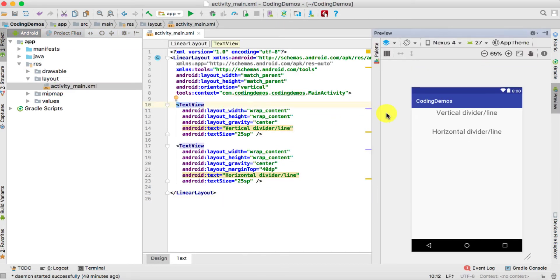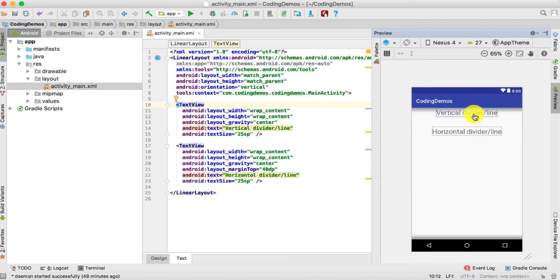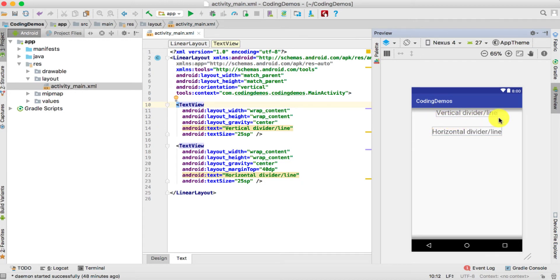As you can see on the right side we have two text views. The first one says 'Vertical Divider or Line' and the second one says 'Horizontal Divider or Line'. Beneath the first text view is where we're going to draw the vertical line, and beneath the second is where we're going to draw the horizontal line.